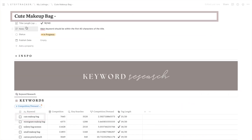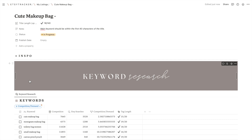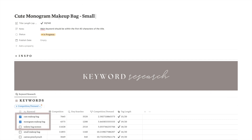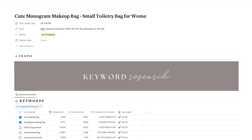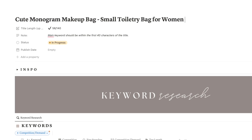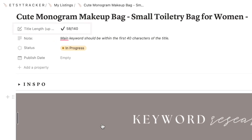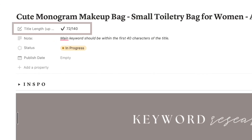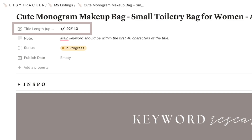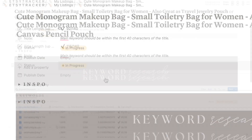Sorting in ascending order will display the keywords with the highest potential to rank at the top of the list. You can then use these top-ranking keywords to craft a title for your listing, and as you use them, check them off from the list. Below the title section you will find a handy character tracker that will let you know if you are exceeding the 140-character limit set by Etsy.